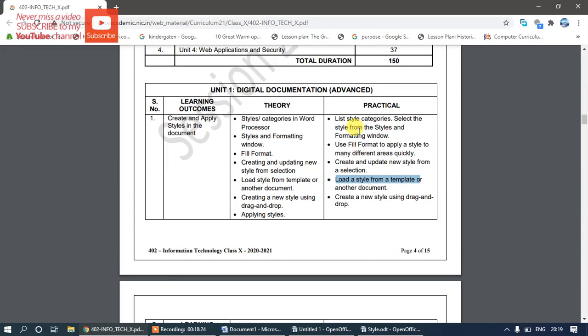To summarize: applying a style simply means double-clicking on it in the Styles and Formatting panel — that applies the style to the selected text. I hope you understood all these concepts. If you have any queries, please drop a message in the comment box and I will explain further. Thanks.